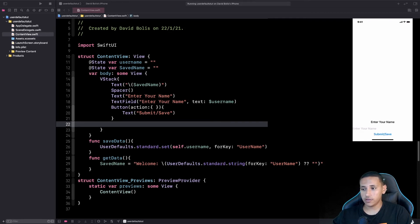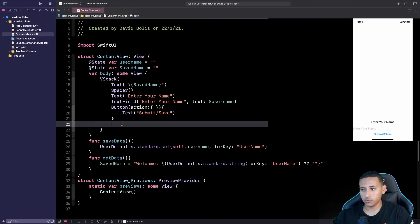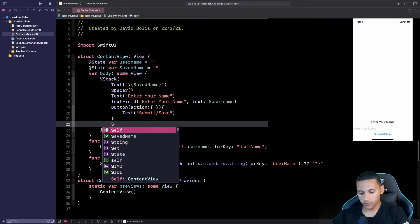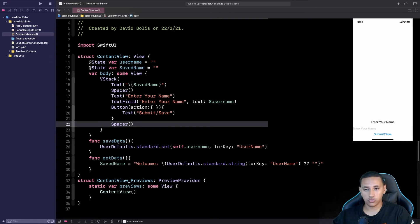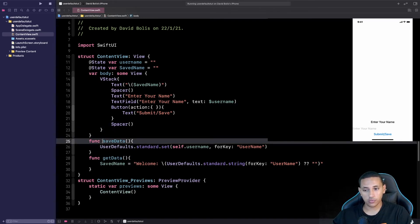Okay so now as you can see I run in the app and as you can see we do have some issues with the UI. To fix this all we need to do is simply come over here and add another spacer just at the bottom to make things at the center. And we also need to start calling our functions that we created.